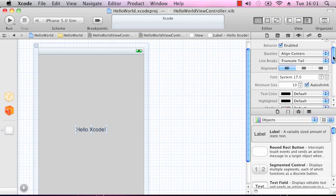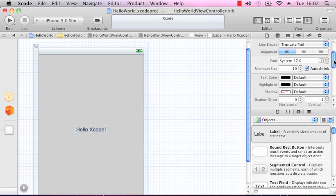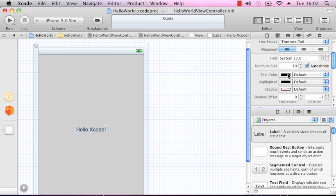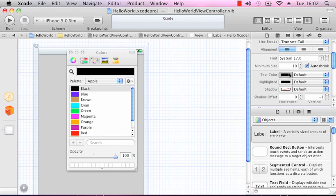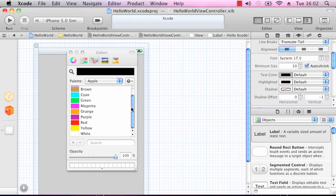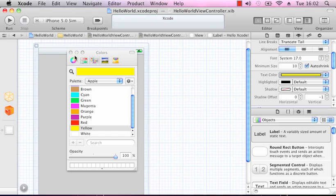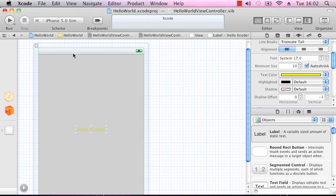All we're going to do here is change the text colour, which at the moment is black. If I click on that, I will change it to a nice yellow. Click on that, and our text is yellow.